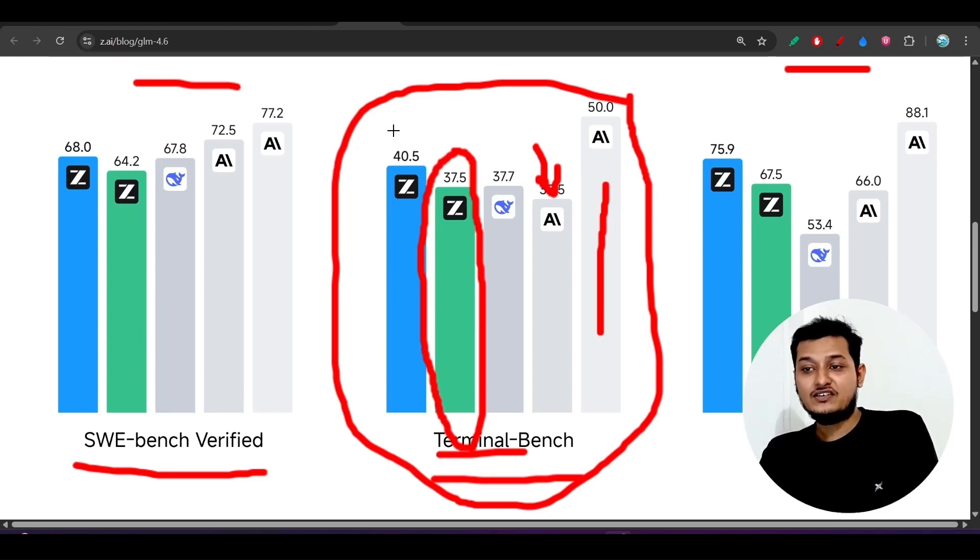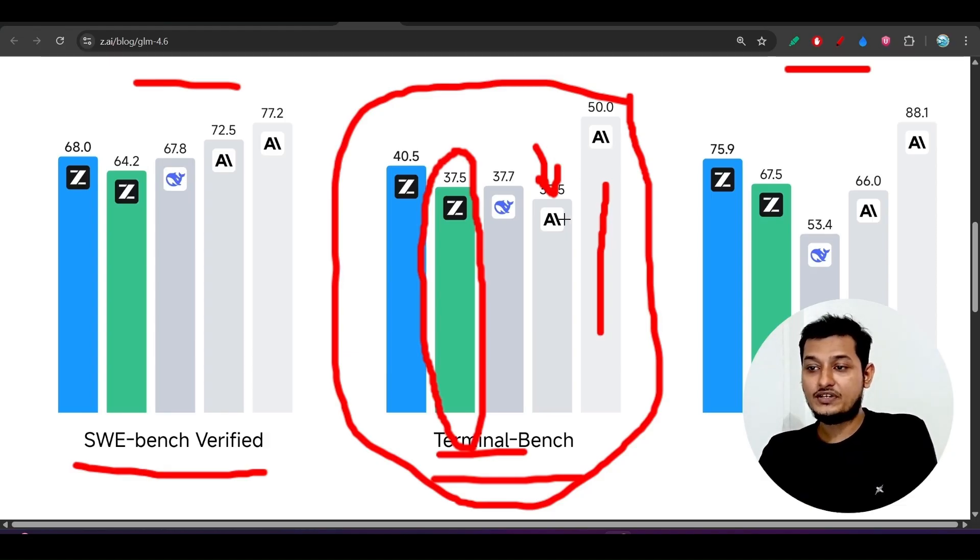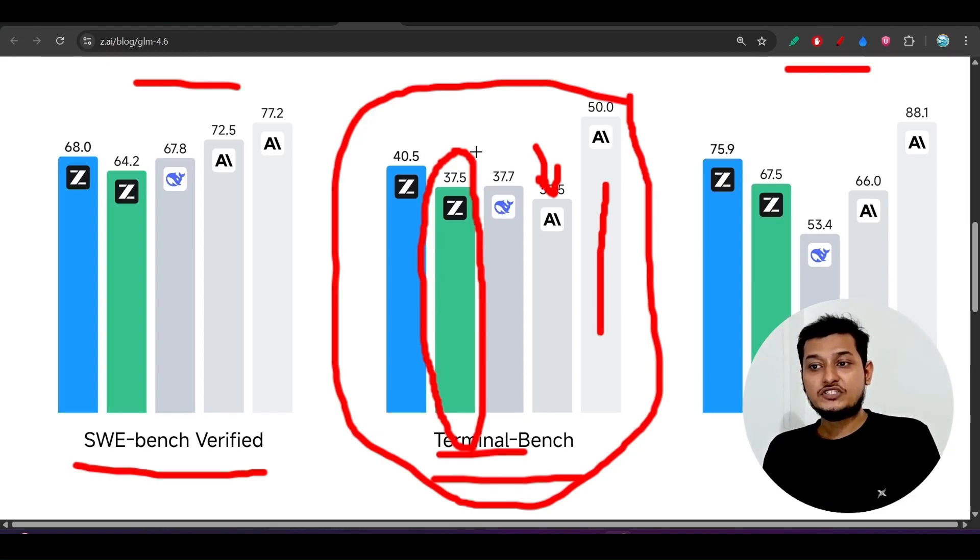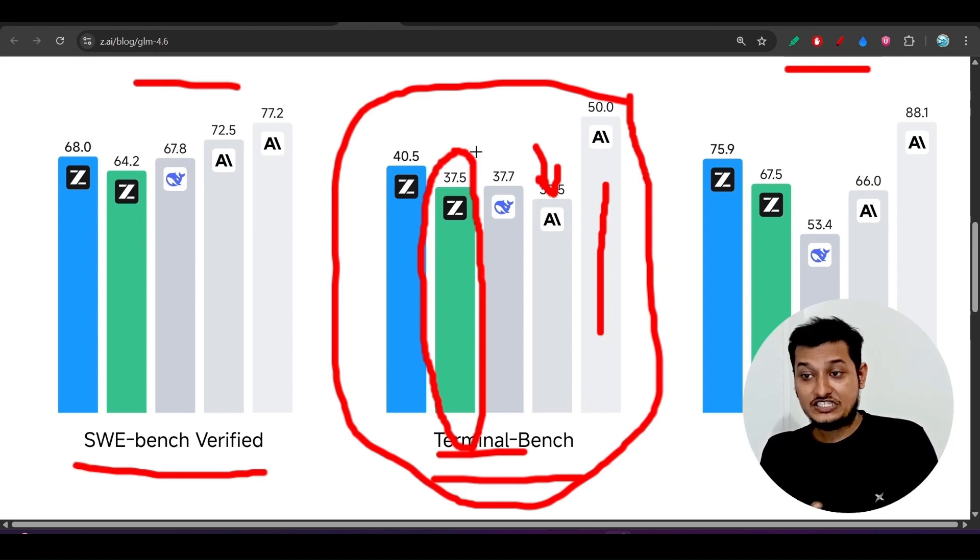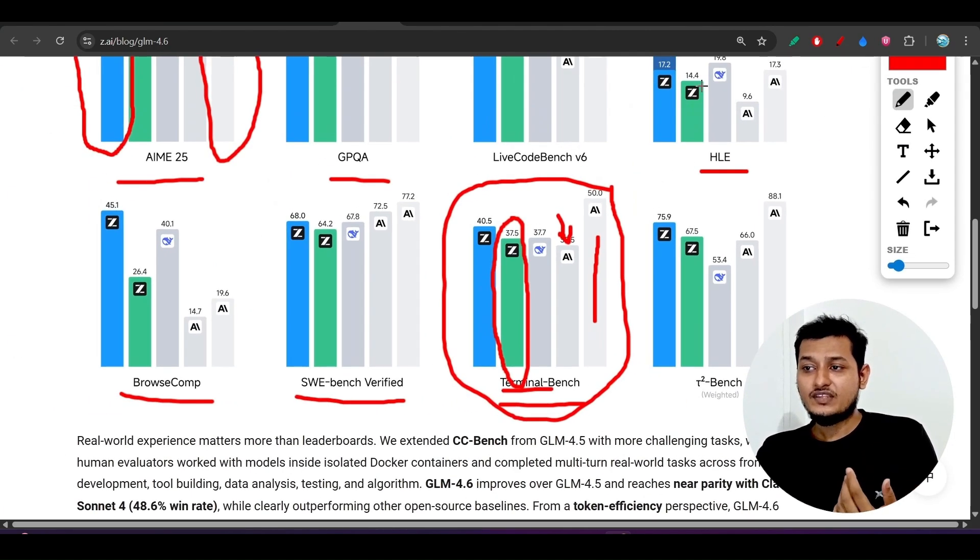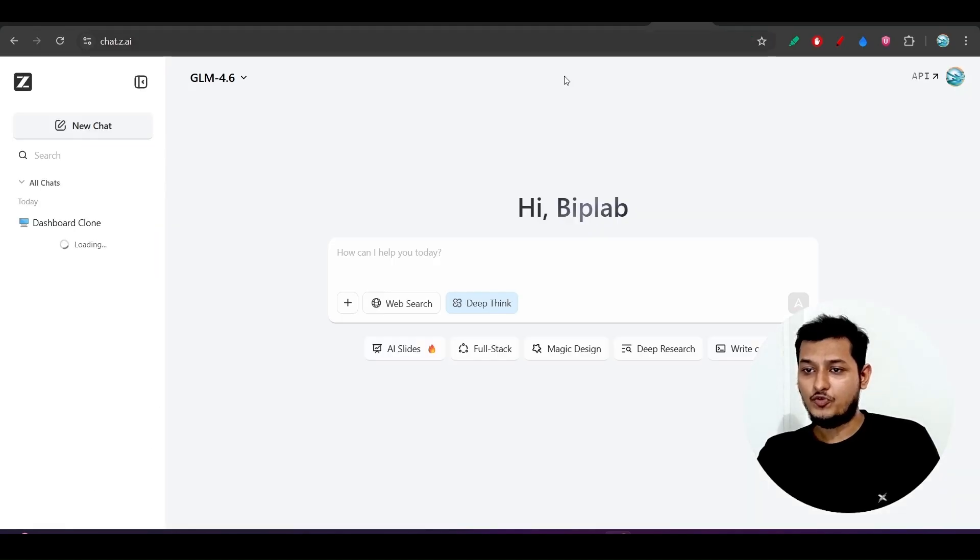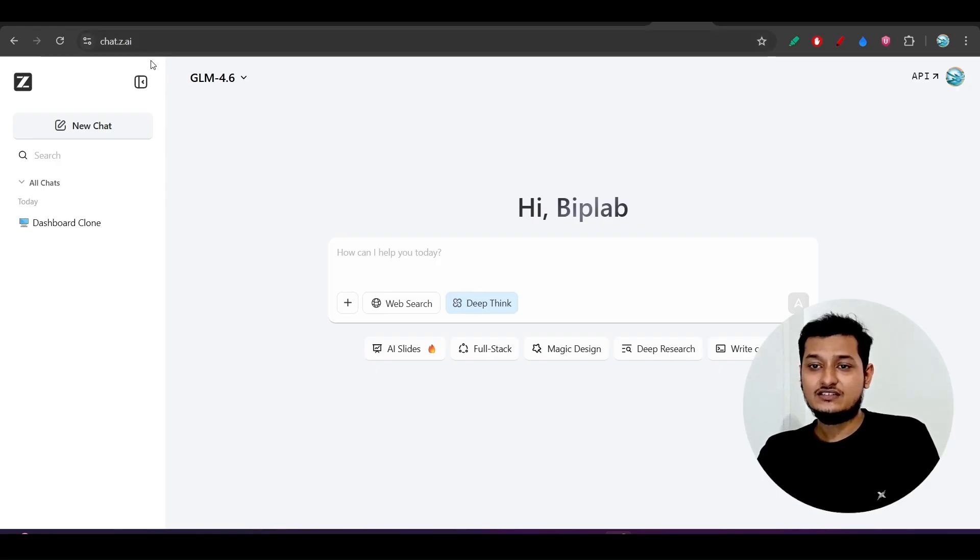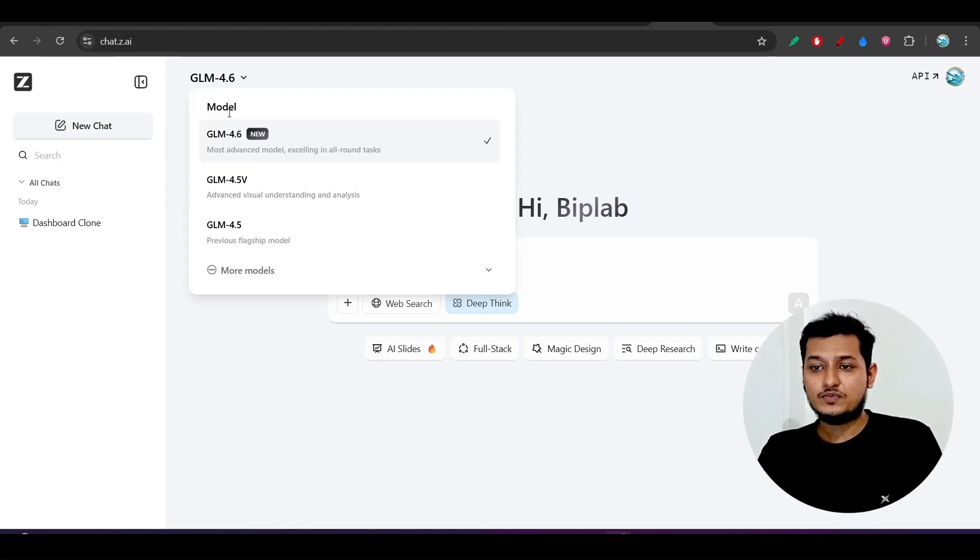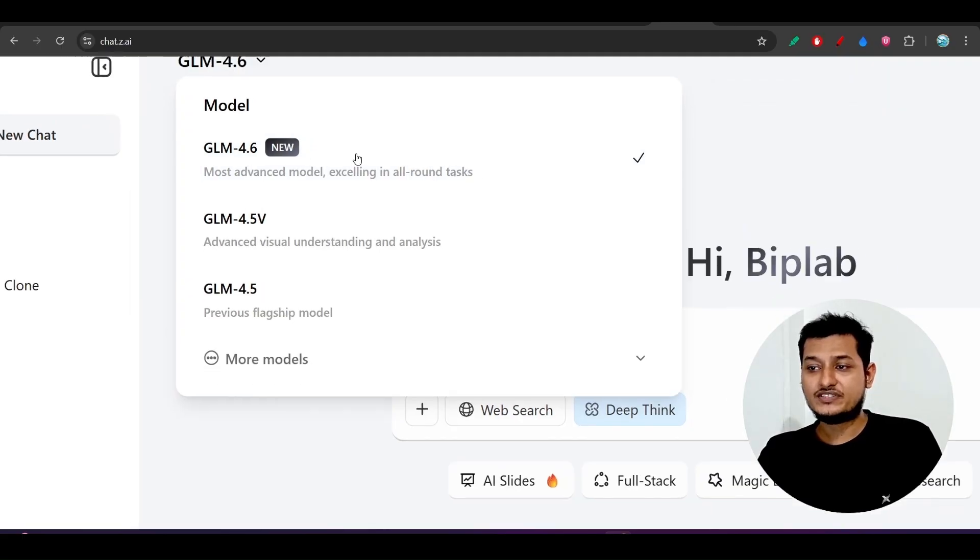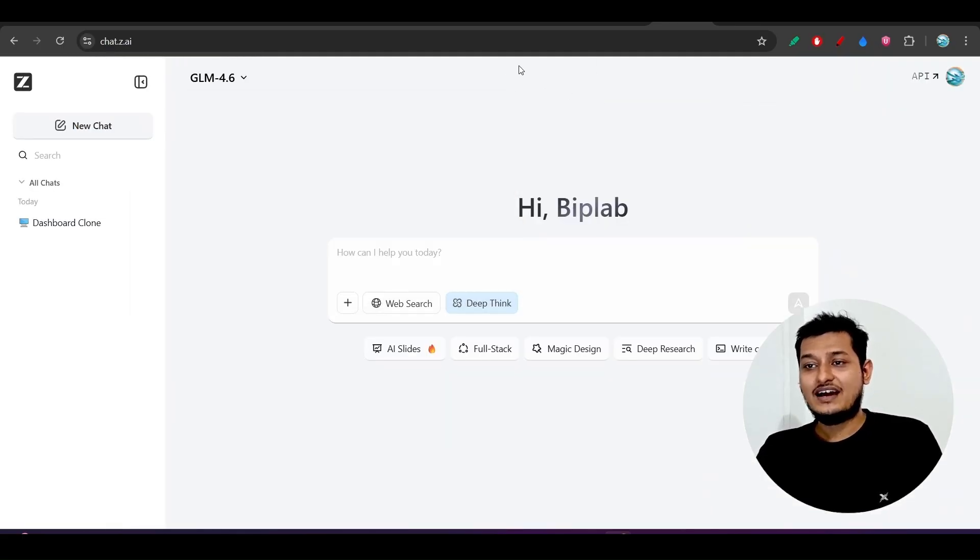Now you see that this GLM 4.5 is actually performing better than this Anthropic Claude Sonnet 4 on this Terminal-Bench, and also this GLM 4.6 is performing better than Claude Sonnet 4. So that's why many people at that time switched from Claude Code to GLM 4.5. But here I want to show you one output. If you go to their website chat.j.ai, this is their GLM official website.